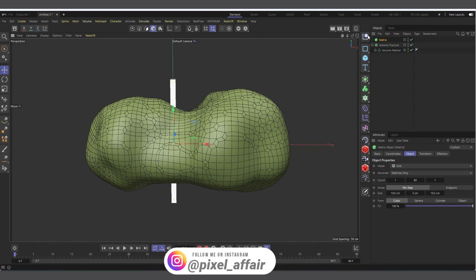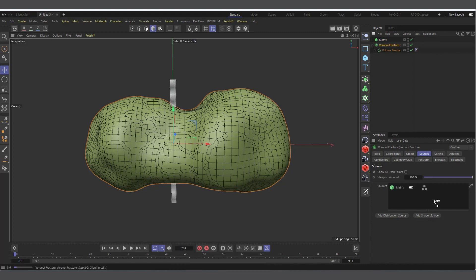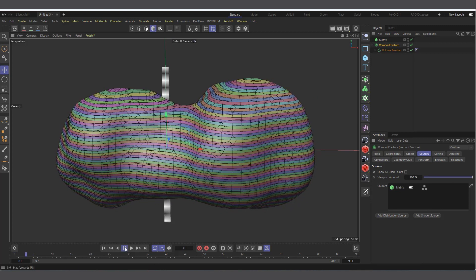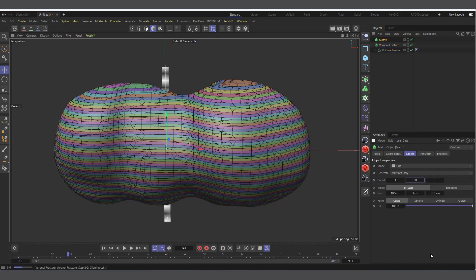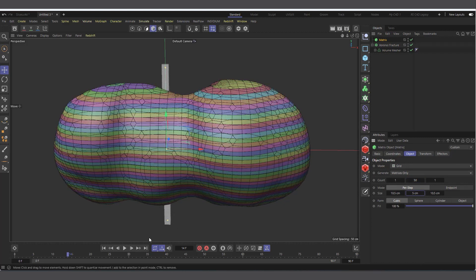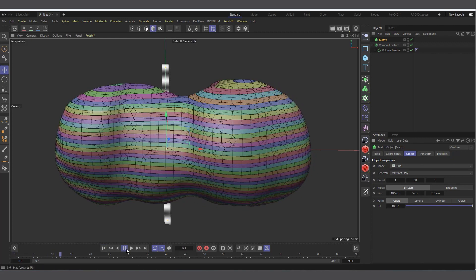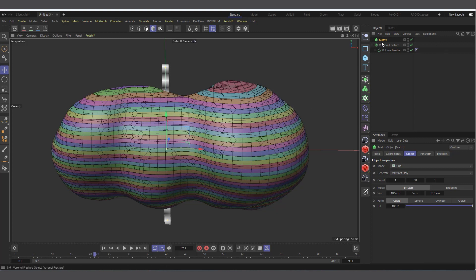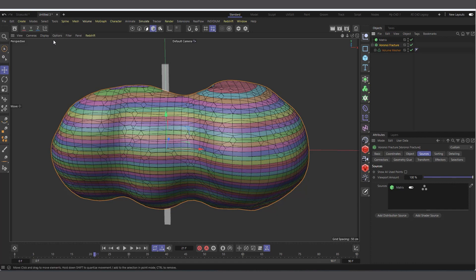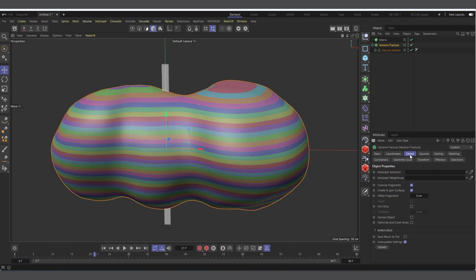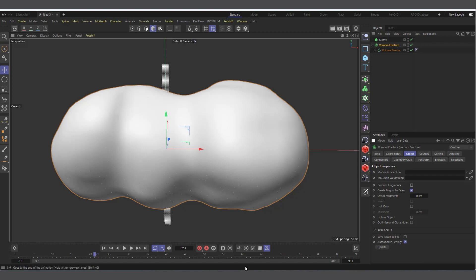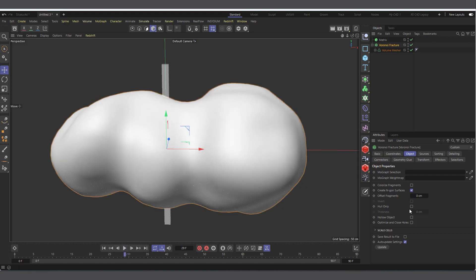Select the Voronoi Fracture, go to Source, and drag and drop the Matrix in. You can see it's now slicing the object. Hit Play - everything is running fine. I'll reduce the matrix Y count to maybe 50 and increase spacing to 25 so you get the idea. We have the mesh sliced. Change the display to Gouraud Shading without lines, and in the Voronoi Fracture Object tab, disable colorized fragments.